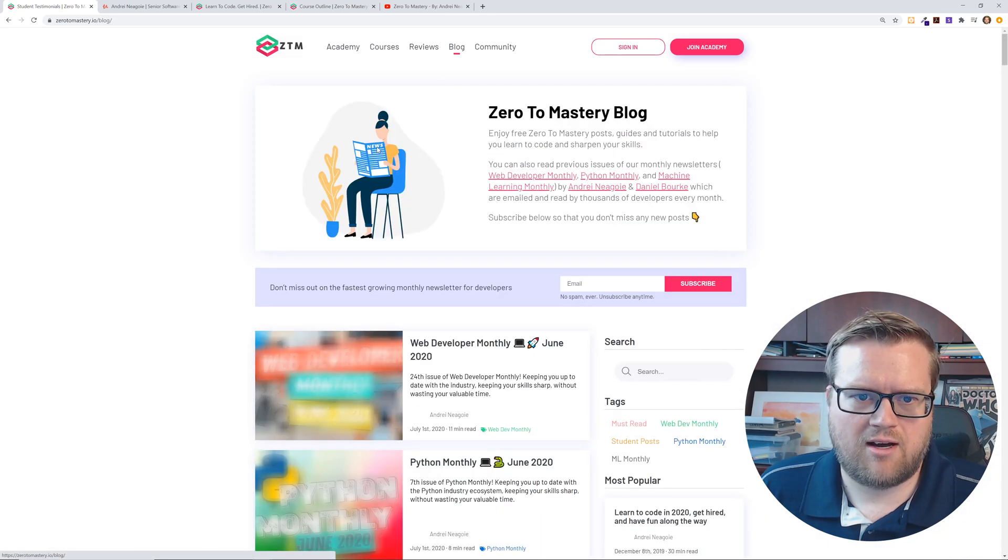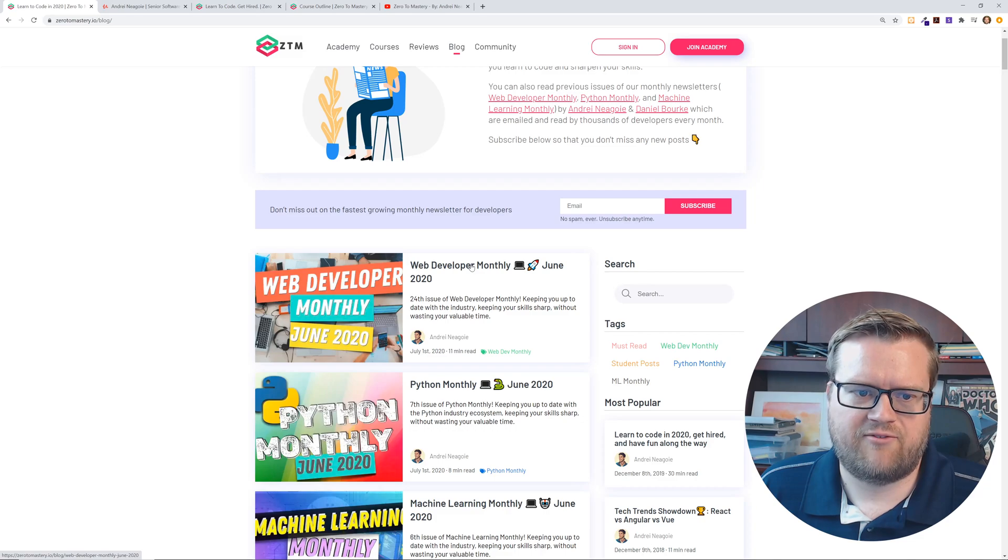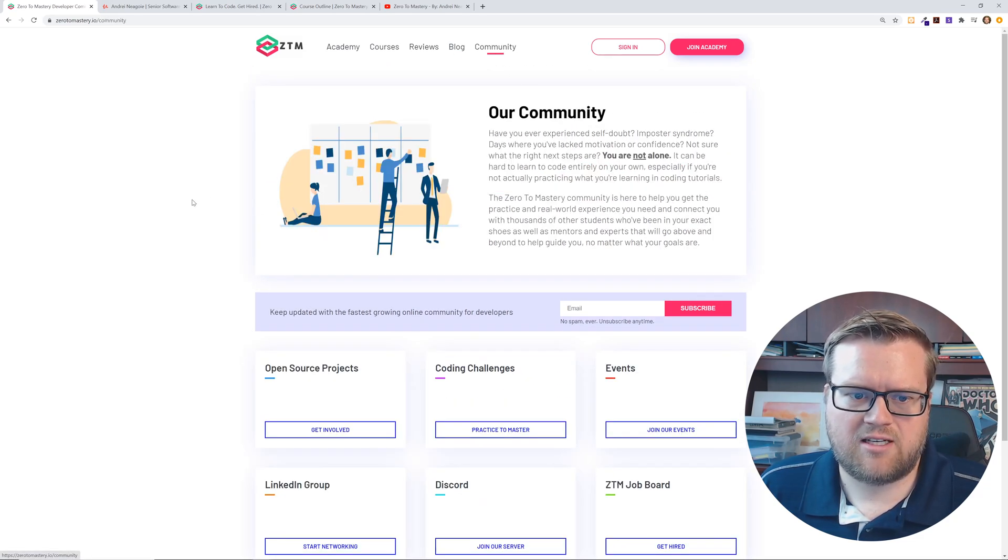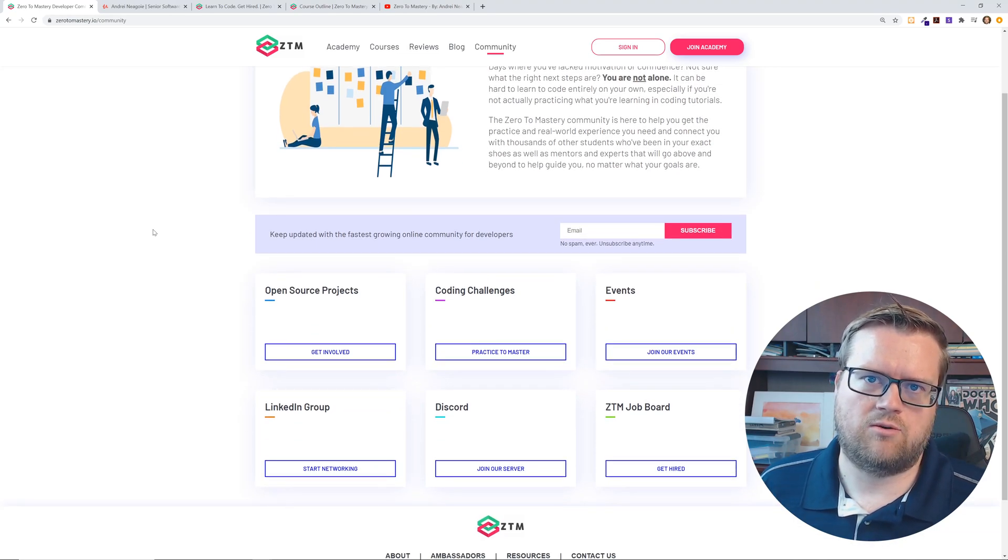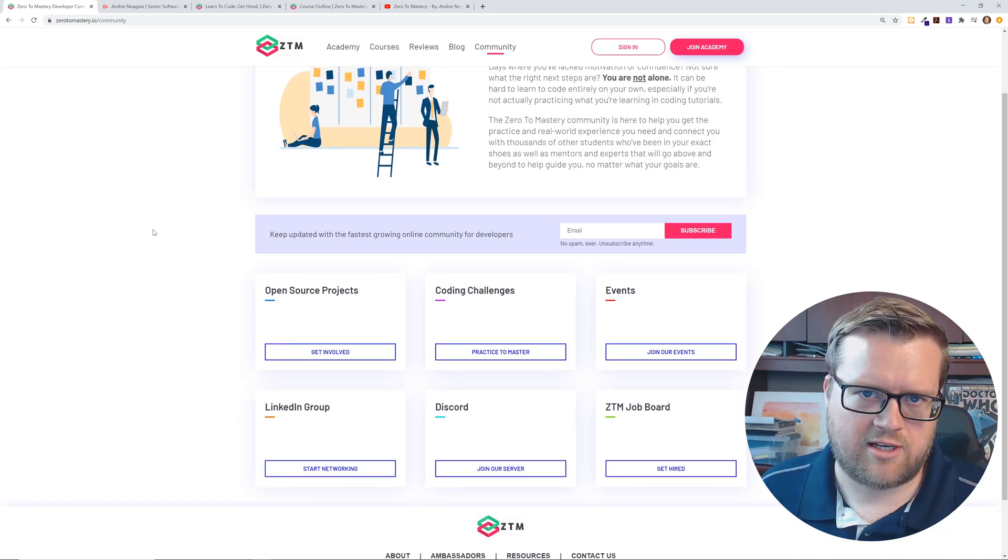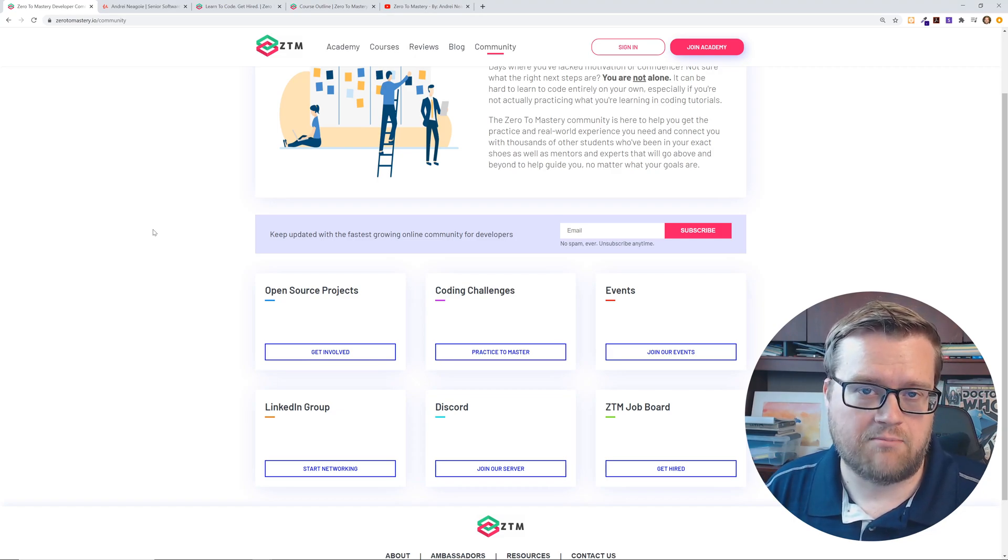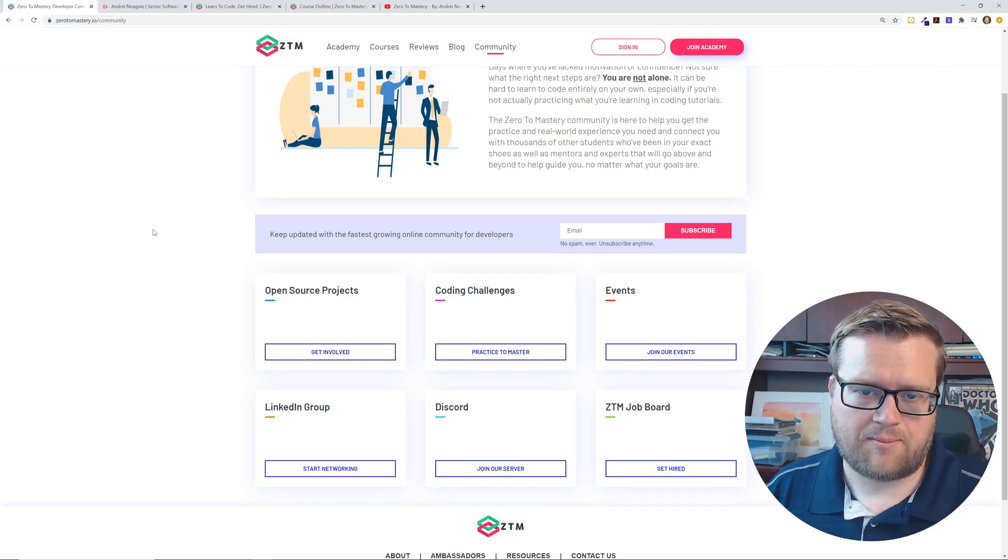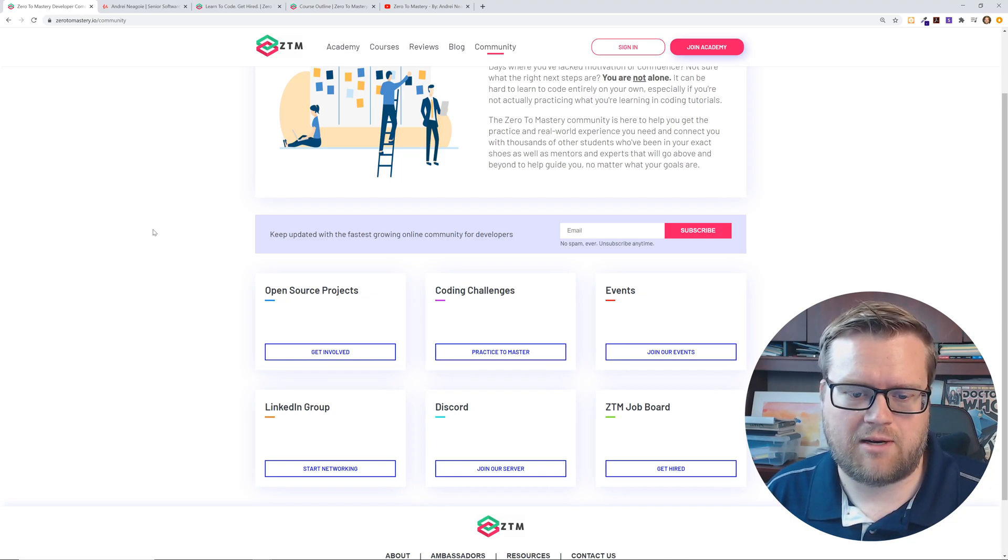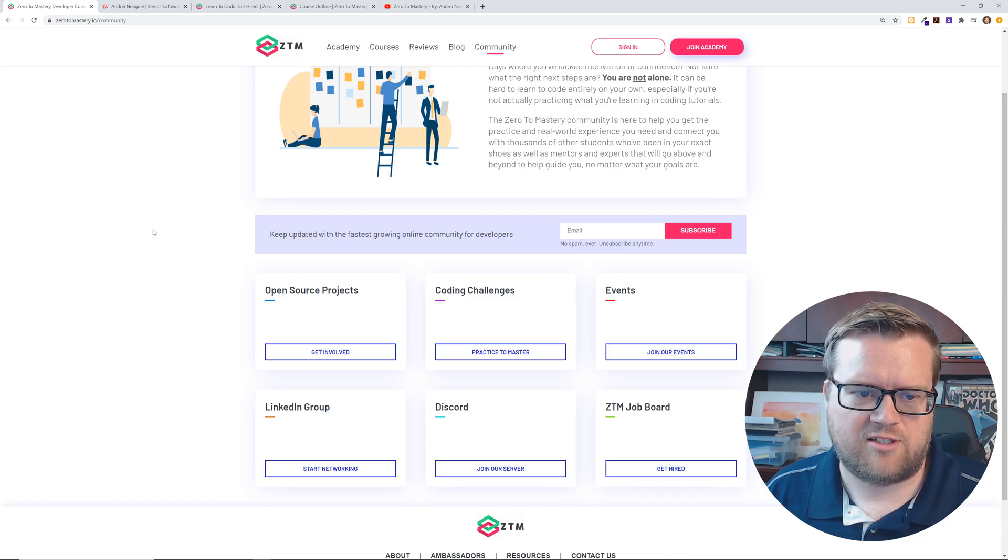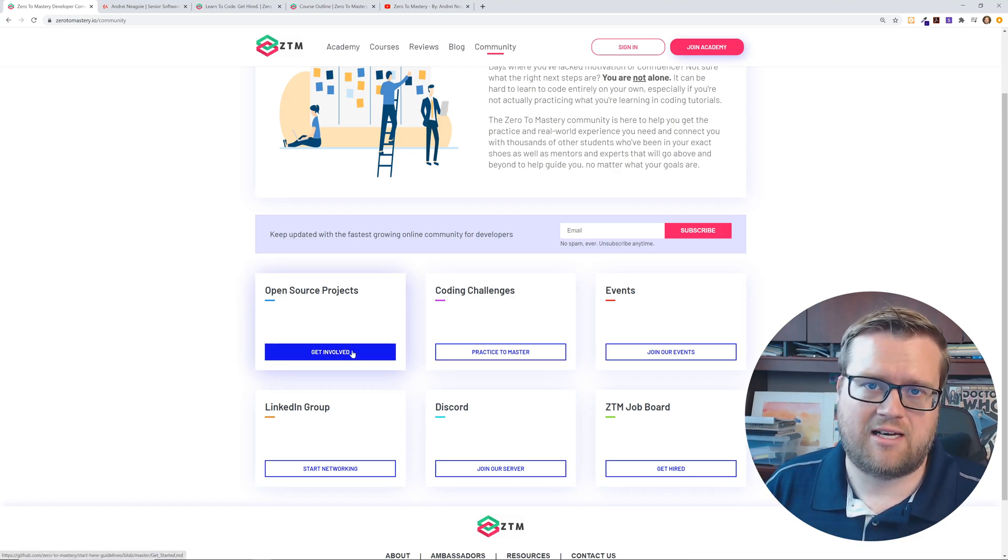He also has a blog that he keeps updated. Like this one was last updated July 1st. It tells you about like different things that he's been up to. And then he has a community tab. And so anytime you get into a technology or you're trying to learn things, I always recommend people to join a community. And this is, by the way, a lot of these things here is free for not even academy members. You can join the discord. There's events, there's coding challenges, open source projects.